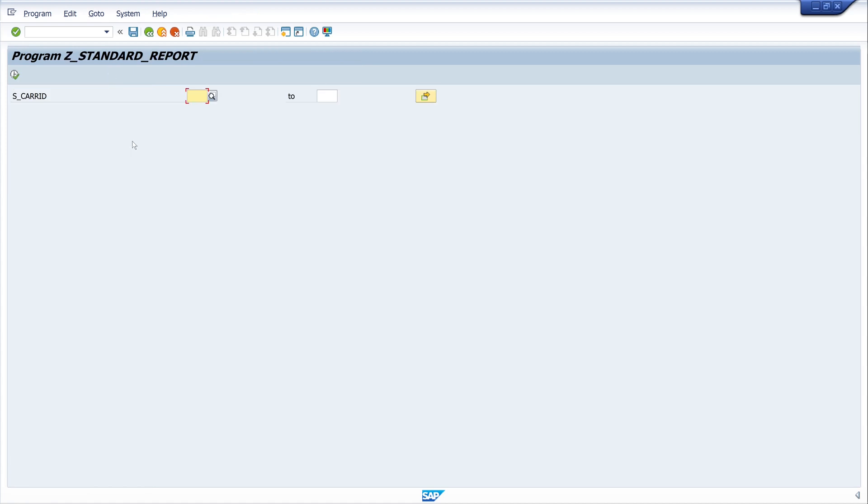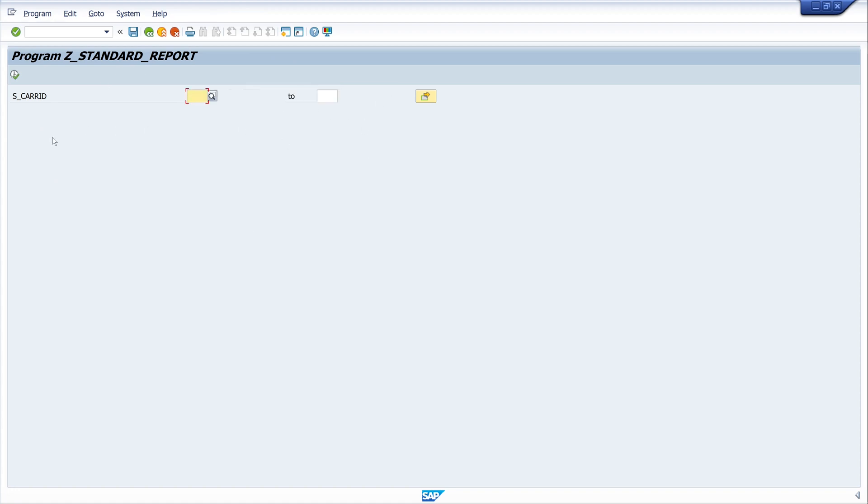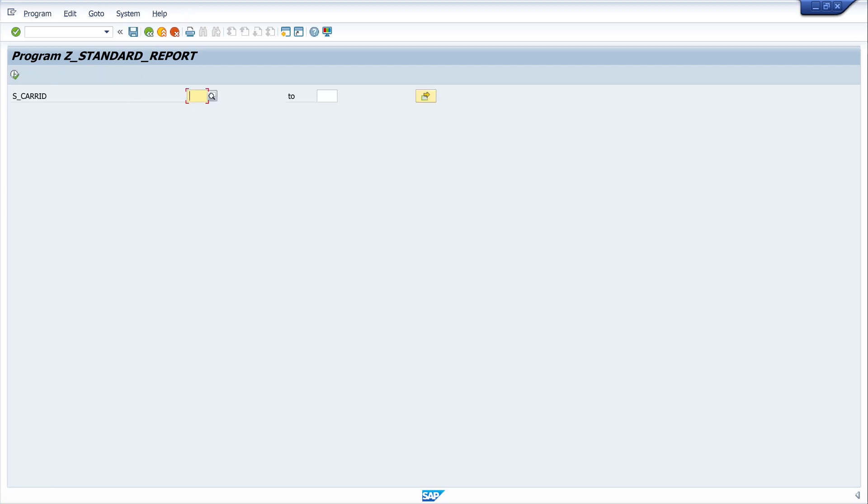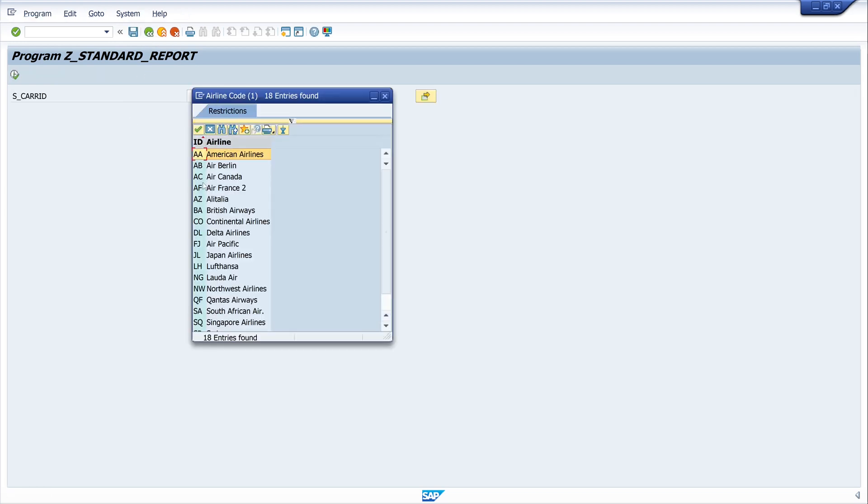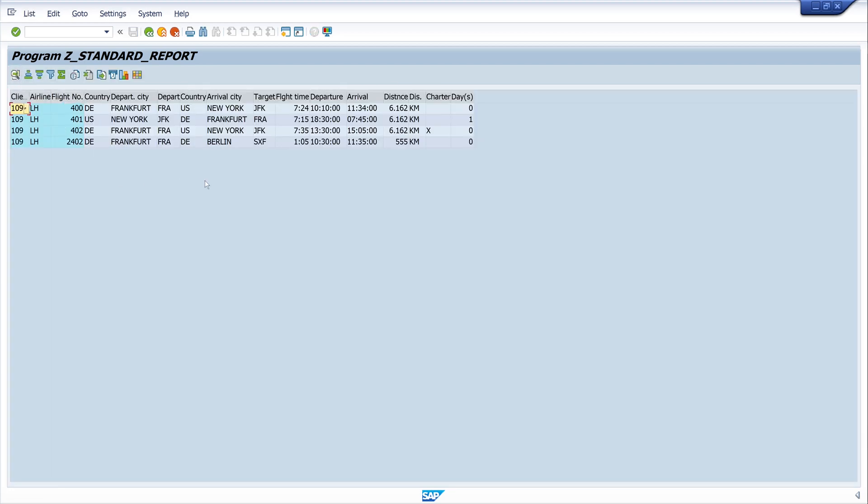And activate the code and execute the program. And here we see our select option, the carrier. So let's execute the program without the selection and we see the whole entries of our table SPFLI. And let's go back and pick a carrier, for example LH for Lufthansa, and execute the program again.